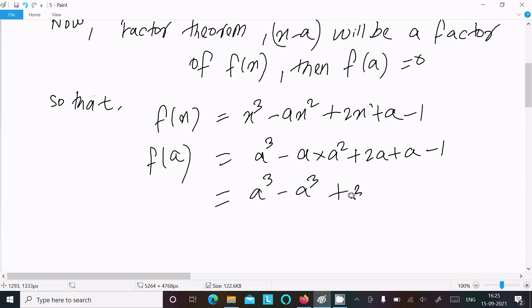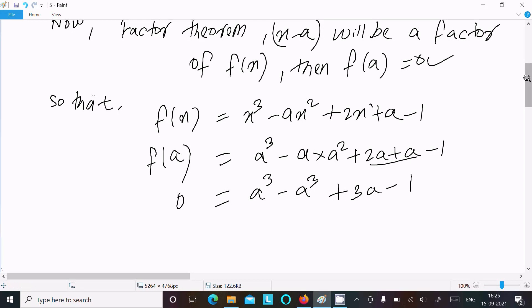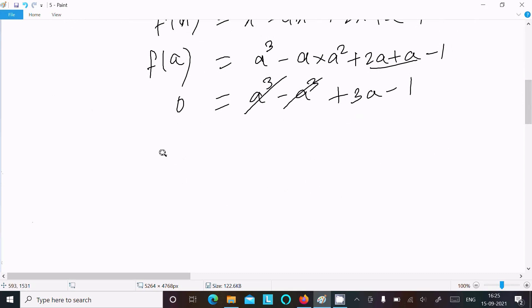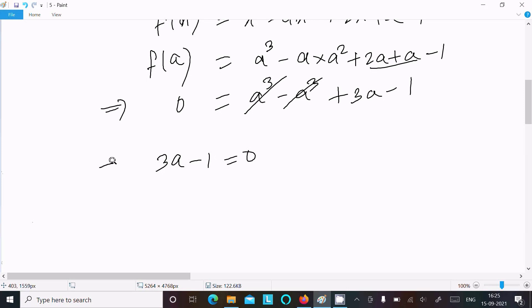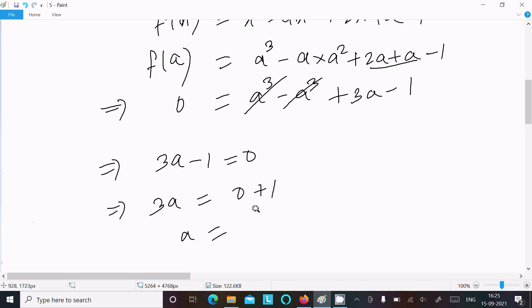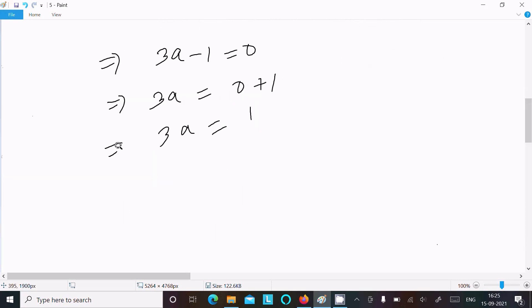Here, a³ minus a³ cancels out. We are left with 3a minus 1 equals 0, which gives 3a equals 1, therefore a equals 1 by 3.